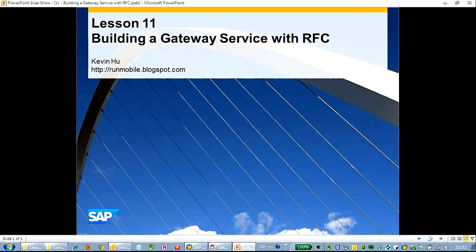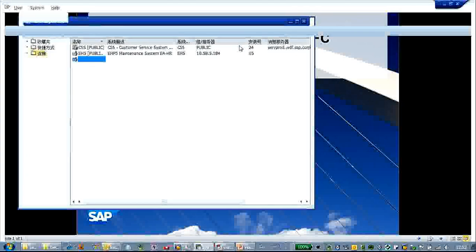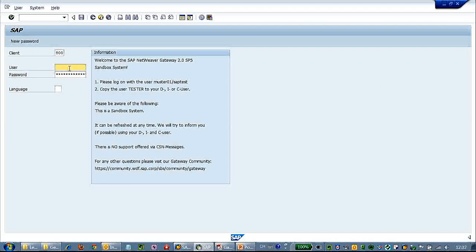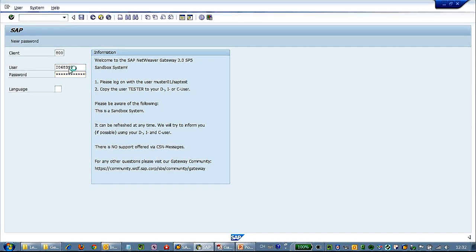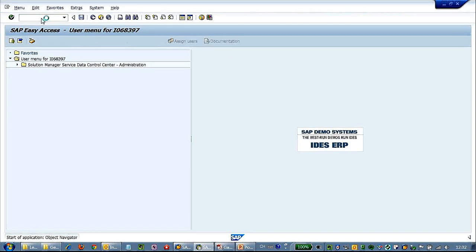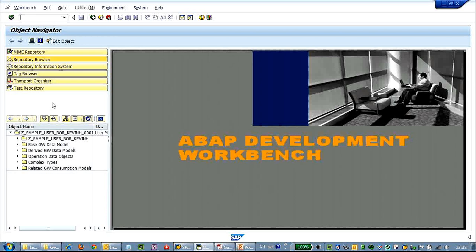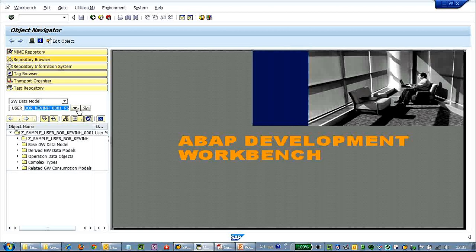Hello and welcome to the new session of our podcast SAP Mobility in Development. Today let's build a gateway service with RFC tools — it's pretty similar to the previous session of building it with BOR. In the new versions of SAP Gateway, you can use another tool called SEGW Gateway Service Builder, which is more convenient and much easier.